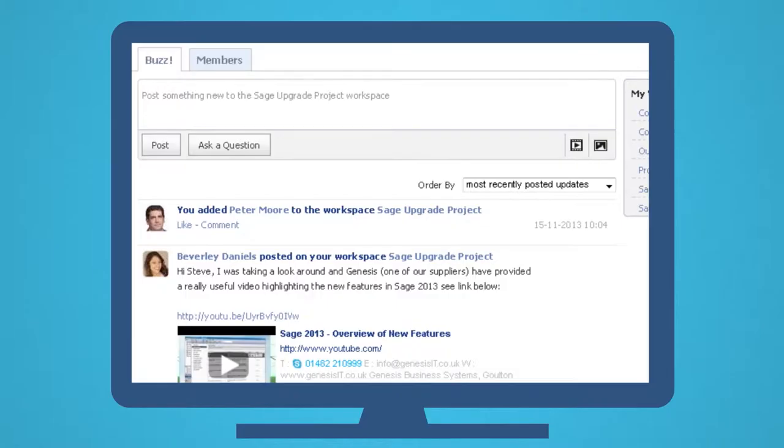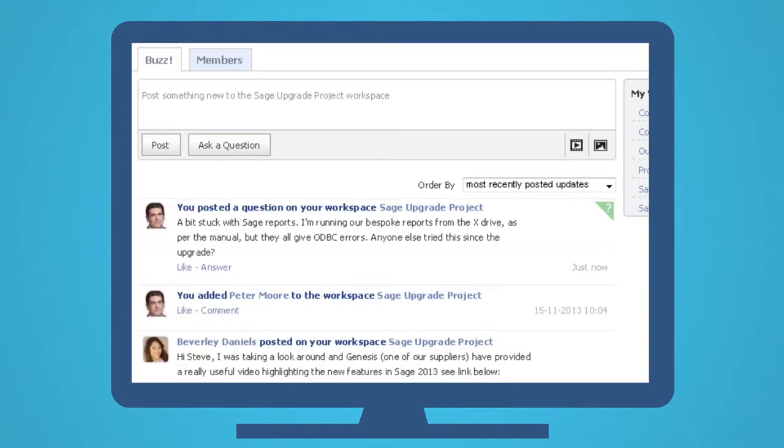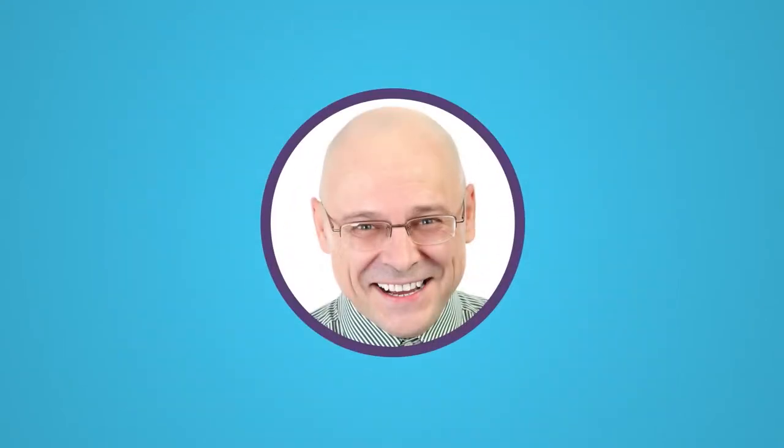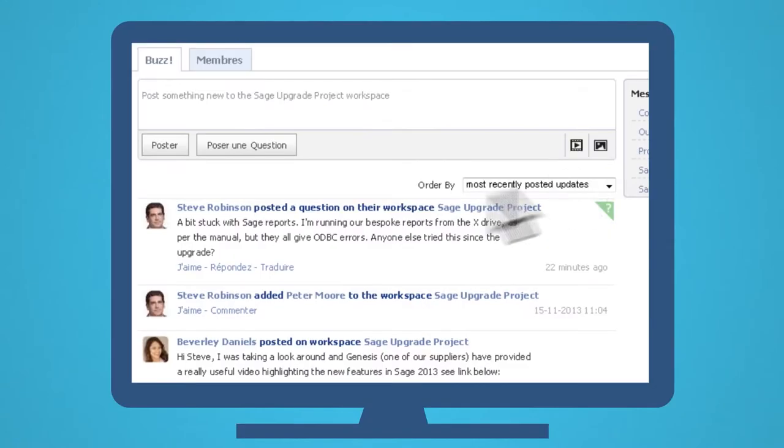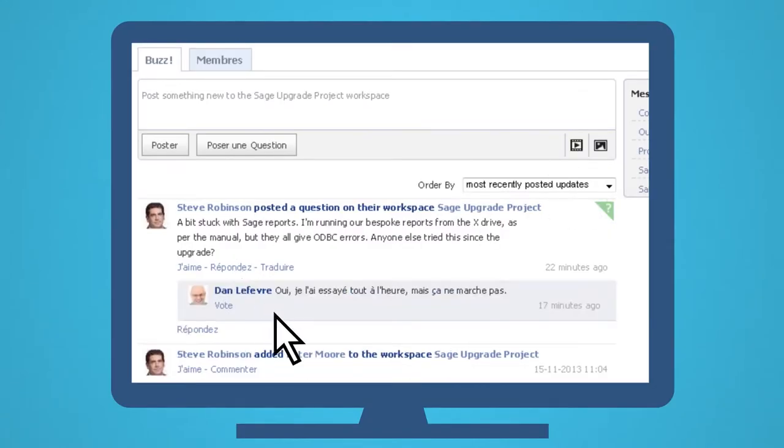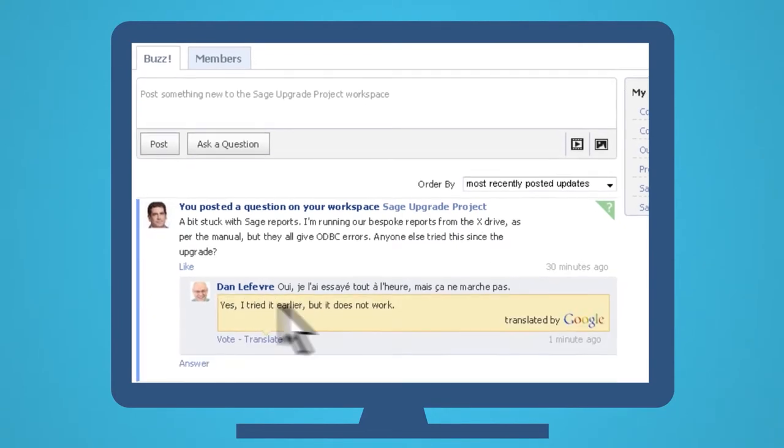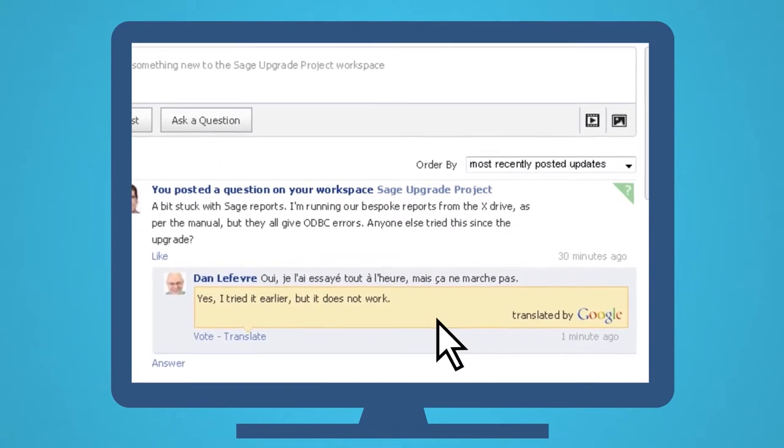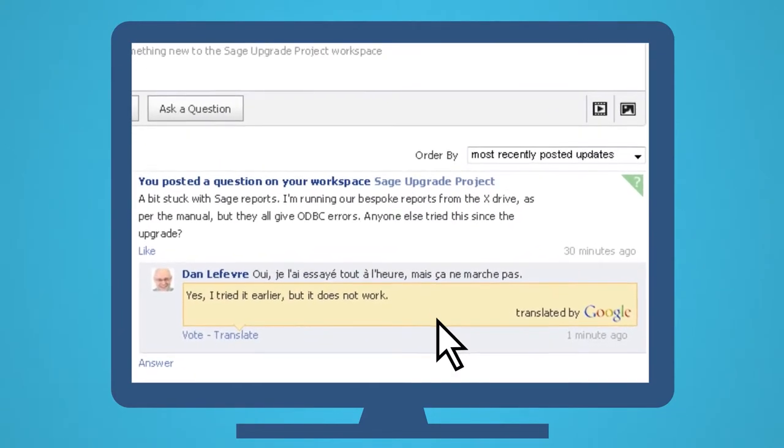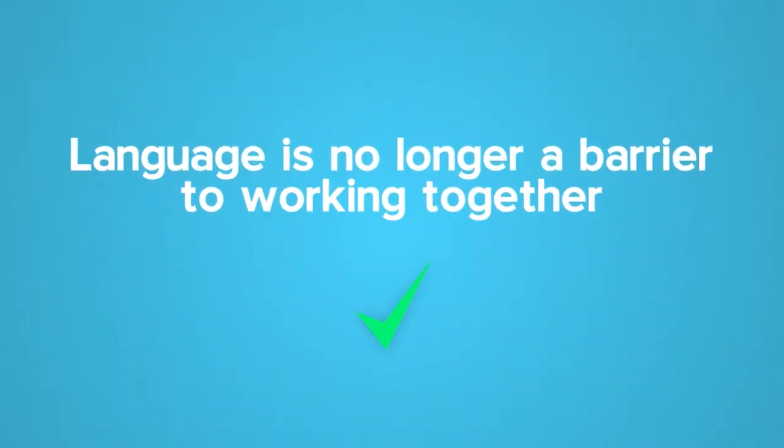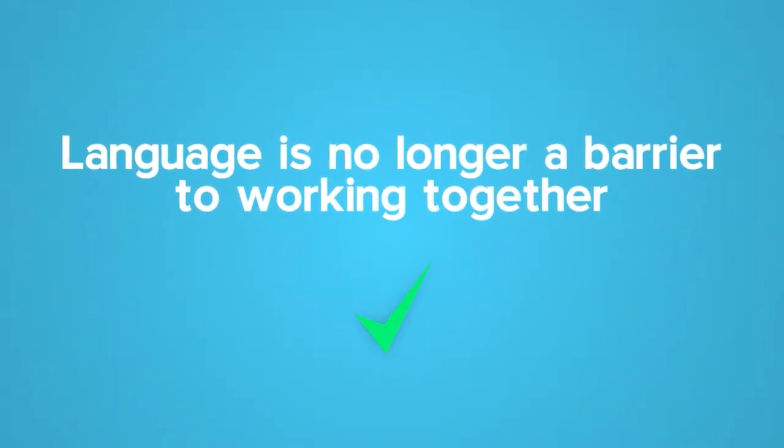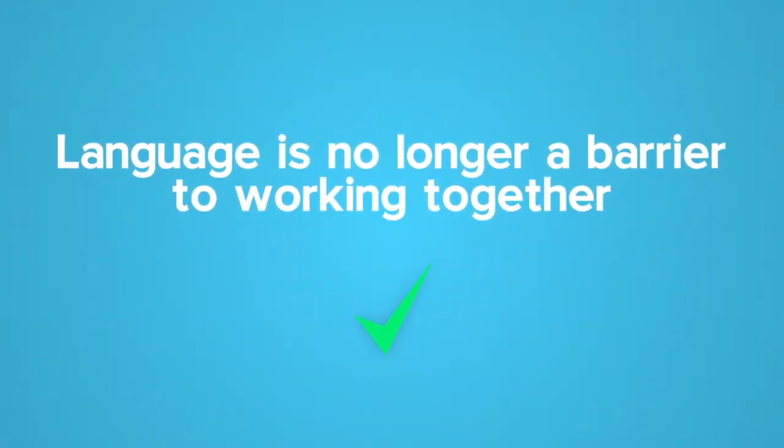But what happens if you can't find the answer within the community? Well, here goes Steve again. This time, Daniel replies in French. Well, Steve doesn't know French, but that's no problem. He just uses the translate option and instantly understands what Daniel is saying. You see, language is no longer a barrier to working together.